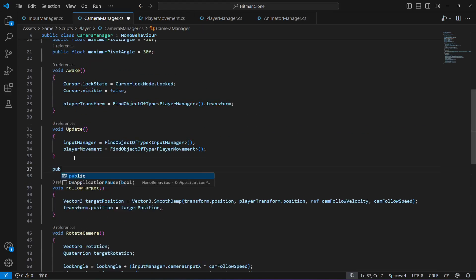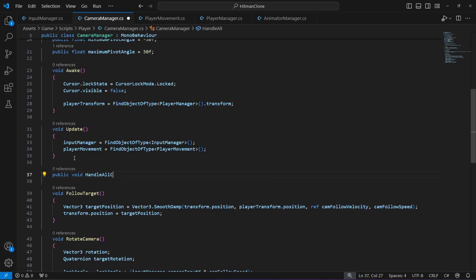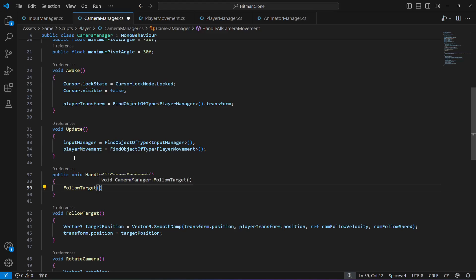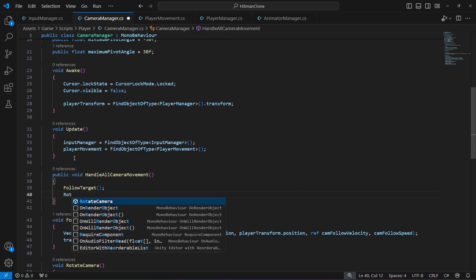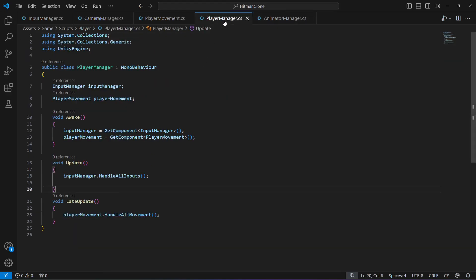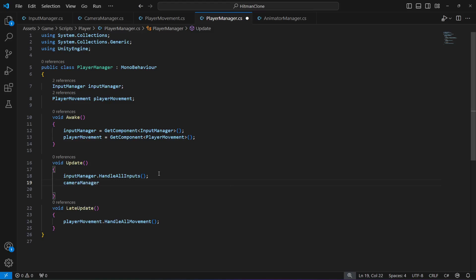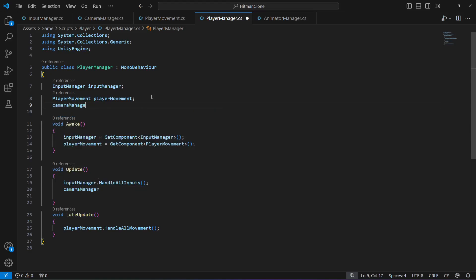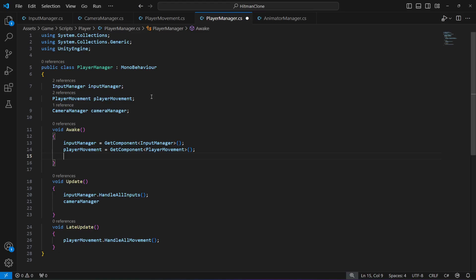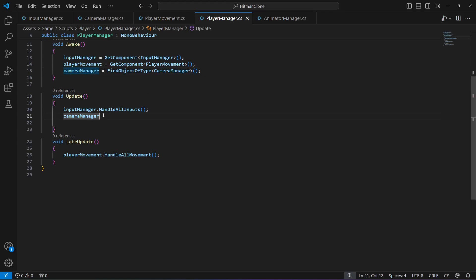Now create a public void method called handle all camera movement. Inside it, call follow target first and then rotate camera. Next, open Player Manager and in its Update method, add a reference to the camera manager script at the top, get it with FindObjectOfType CameraManager in Awake or Update, then call cameraManager.handleAllCameraMovement.